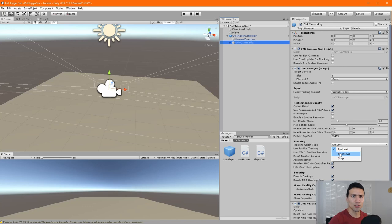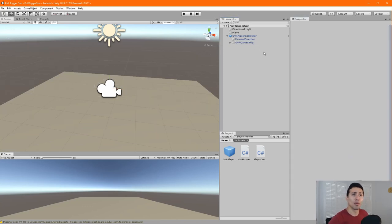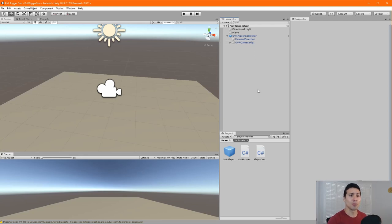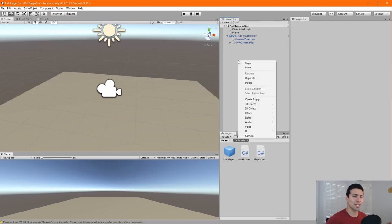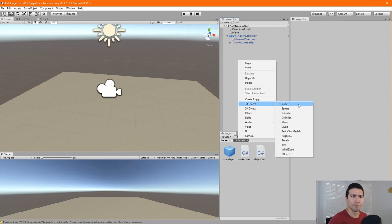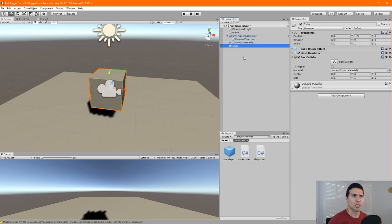Go to the OVR Camera Rig and change the Tracking Origin Type to Floor Level. If you've watched my previous videos you should know this already — I have videos explaining grabbing functionality and setting up Oculus Quest with Unity. Now let's make sure we have an actual room-style environment, so let's create a cube.